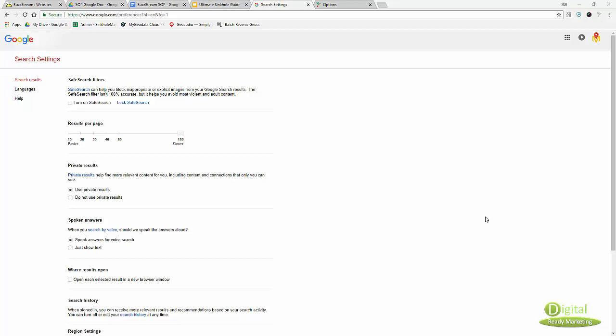Hey guys, this is Tony. In this video we're going to talk about how to effectively collect website links for BuzzStream so we can start outreach.